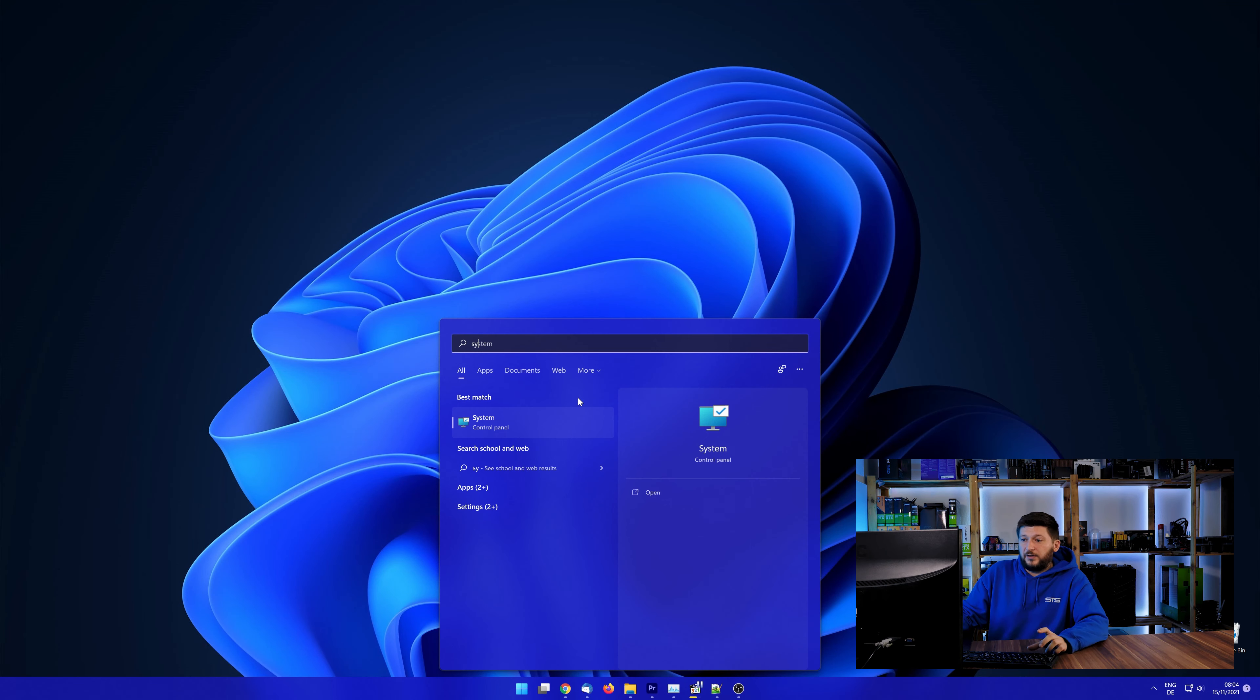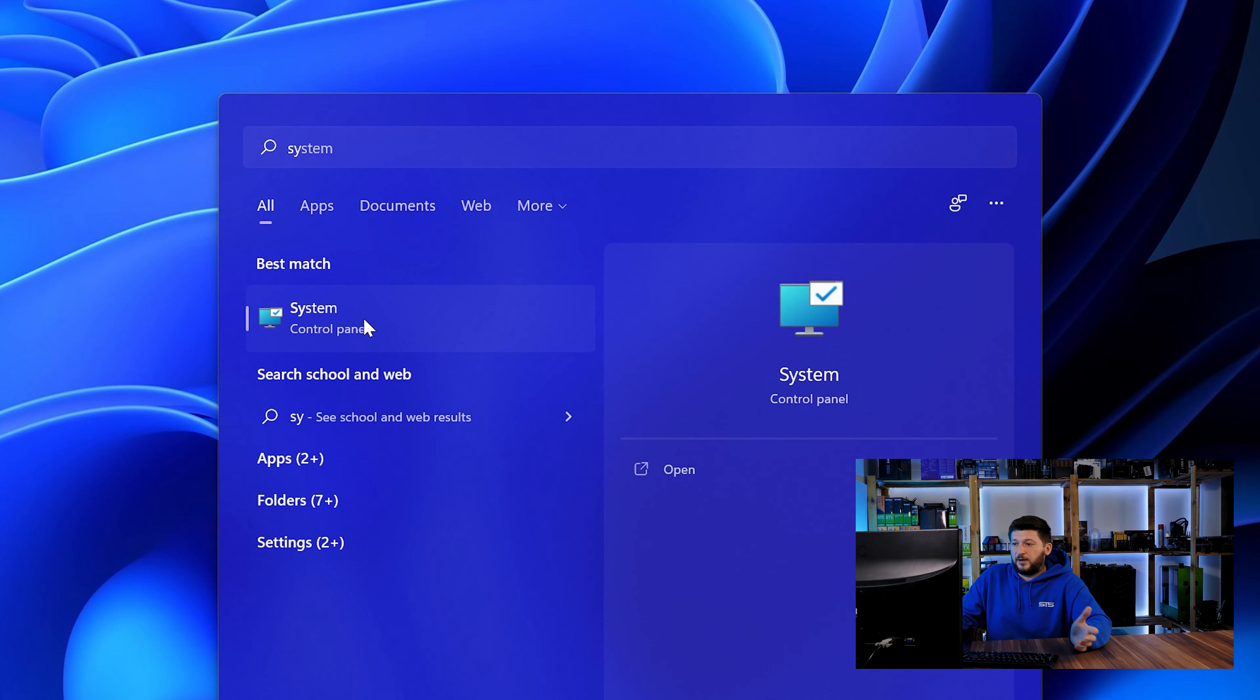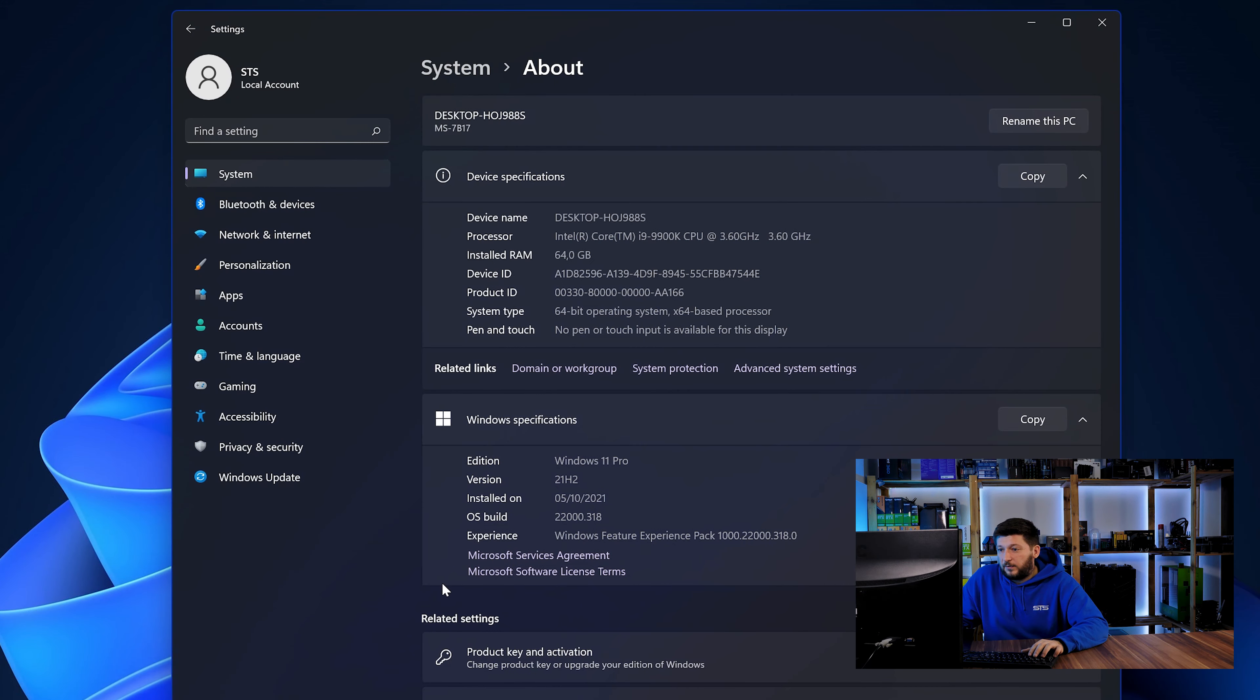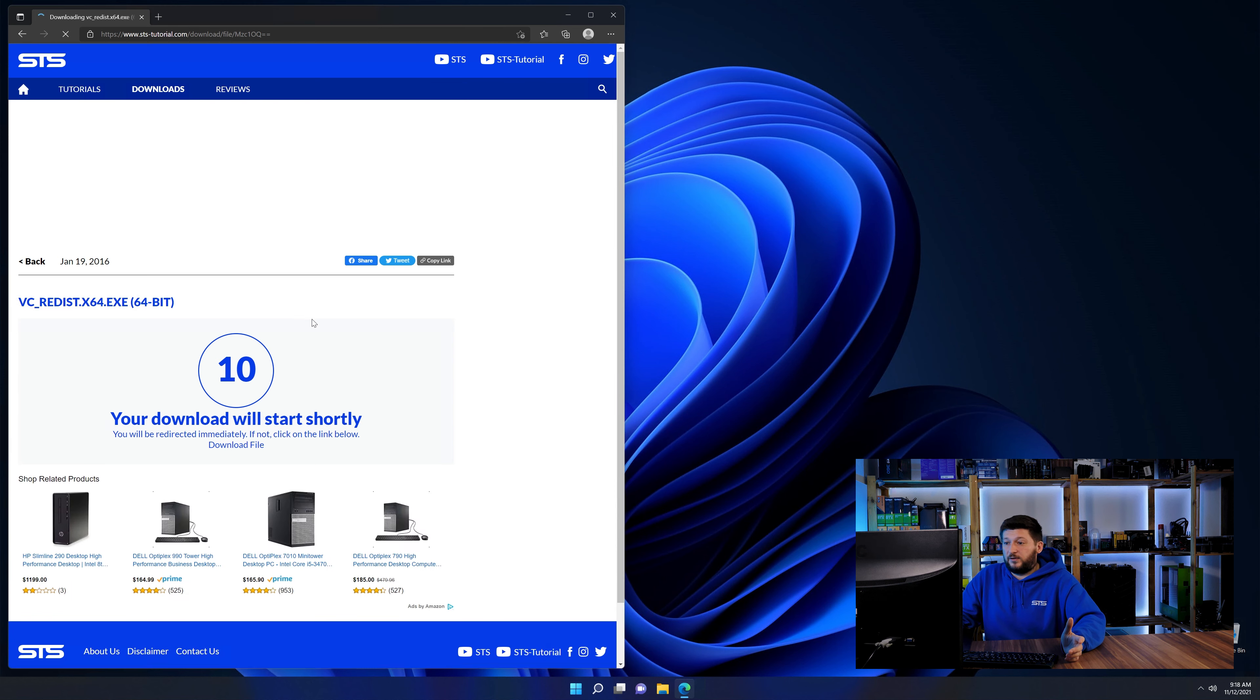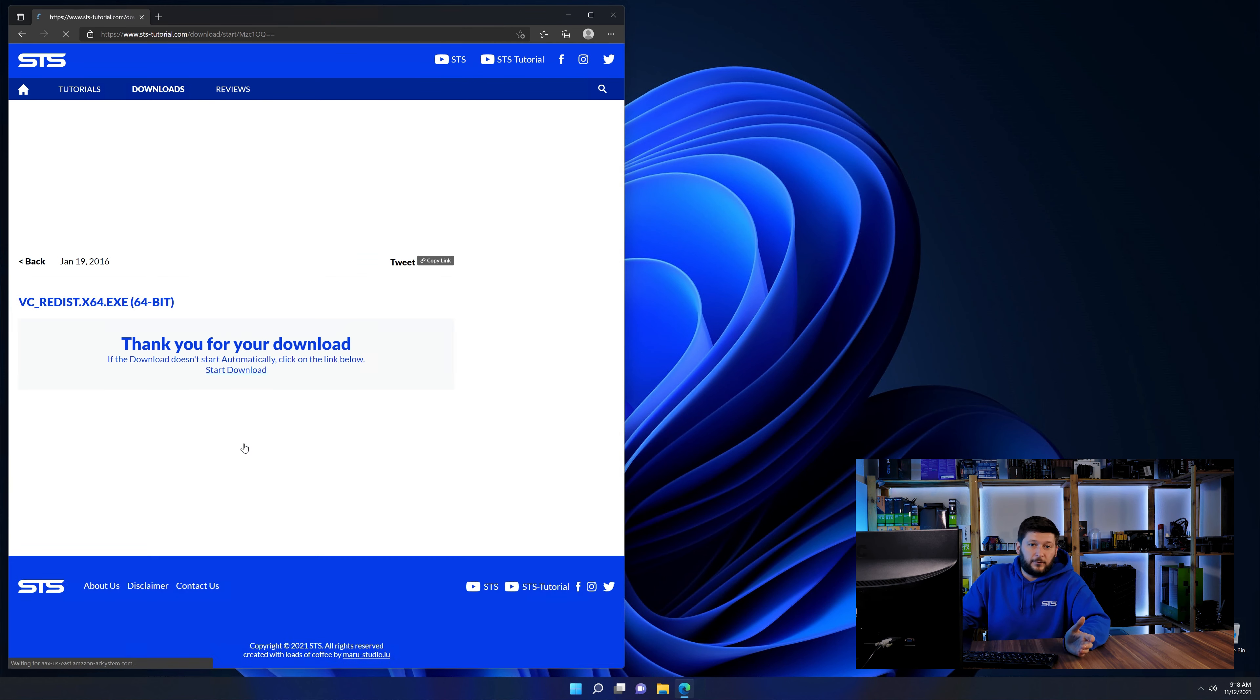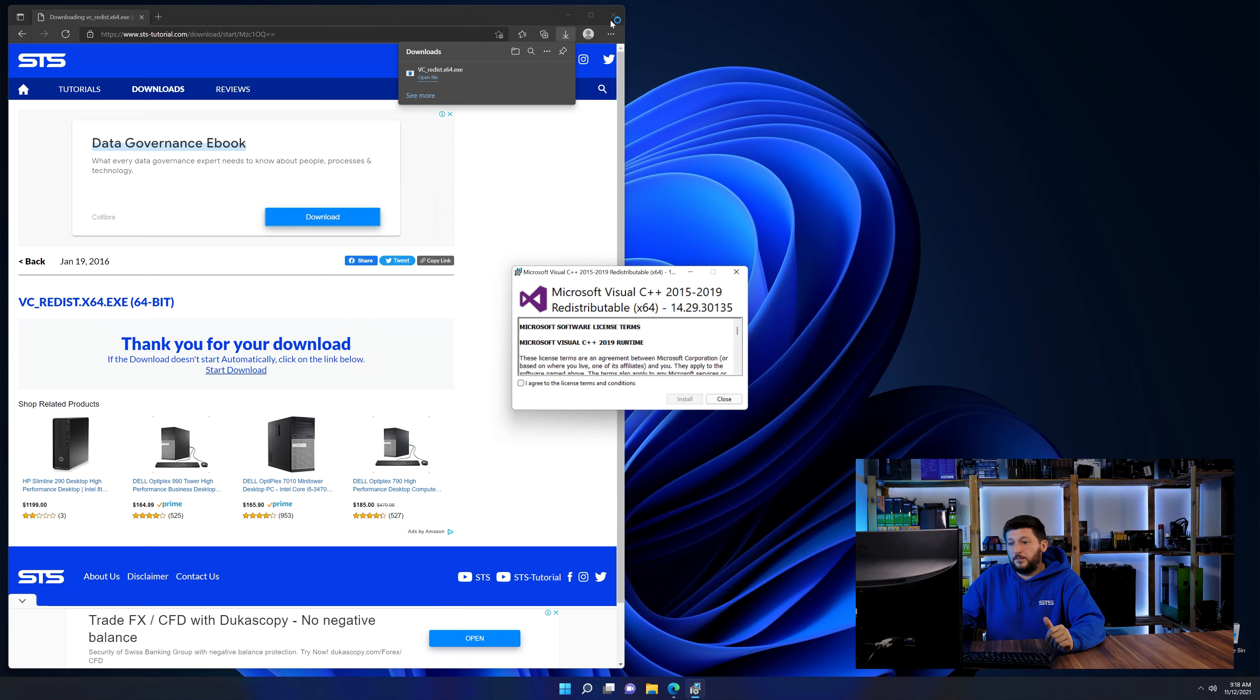To find it out, simply open up your start menu and search for system with the subcategory control panel. Once opened, we can find the bit amount in the same line as system type. And then back on our website, choose the file according to your system. 64-bit for 64-bit users and 32-bit for 32-bit users.